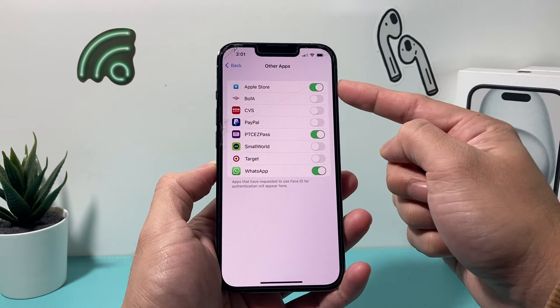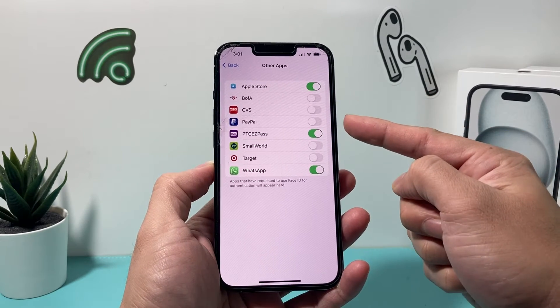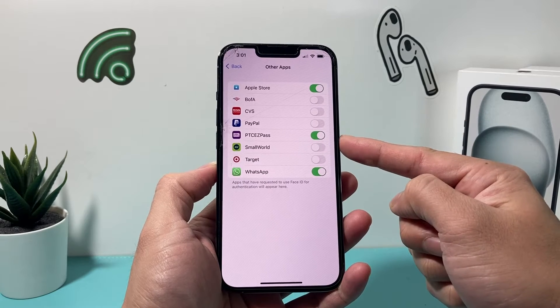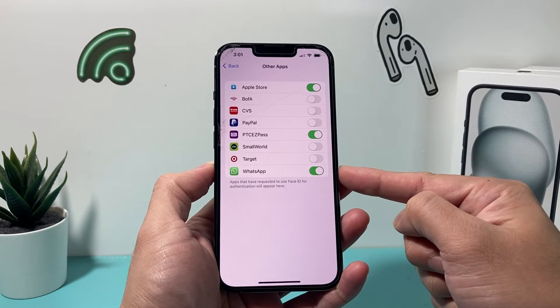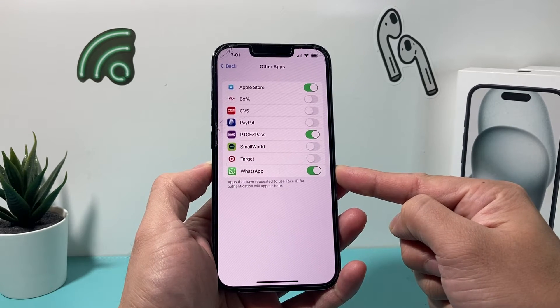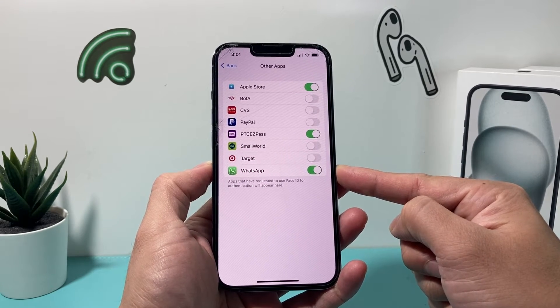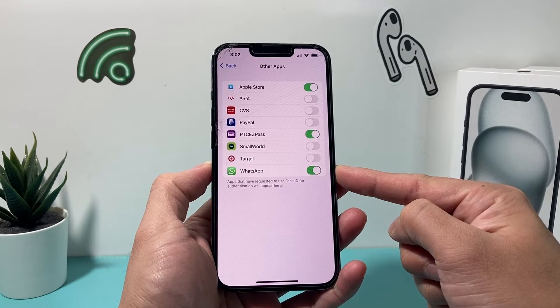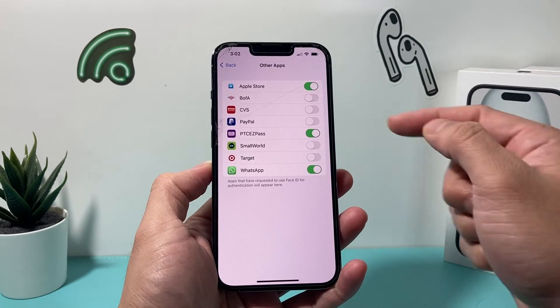As you can see here, I have apps like App Store, EasyPass, and WhatsApp being able to use Face ID to log in.